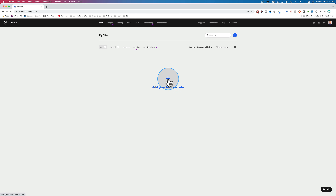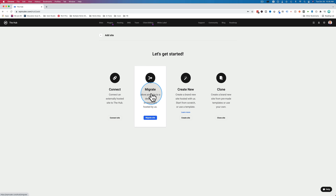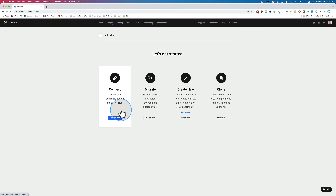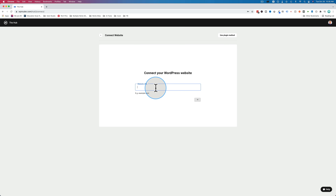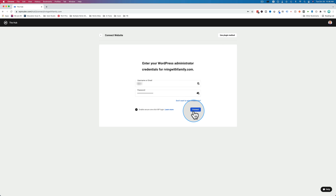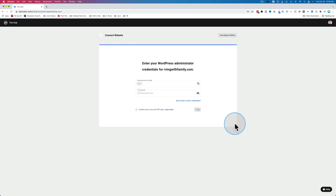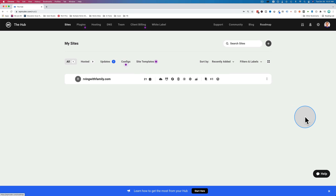To add our first site, we're going to click on 'add your first website.' We can connect a site hosted elsewhere, migrate a site to WPMU Dev hosting, create a brand new site, or clone an existing site. I'm going to connect a site hosted elsewhere. We can do this automatically or manually. Let's try automatic first — let's connect RVingwithfamily.com. It found the login page. Now we enter the username and password and click connect. We just wait for that to process — it says it could take about 60 seconds. And here we go, it's been added. This is what a site looks like when it's under management in your WPMU Dev account.